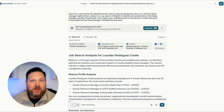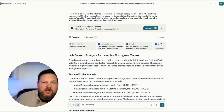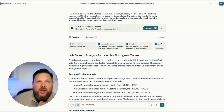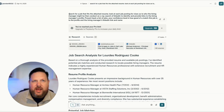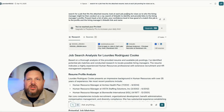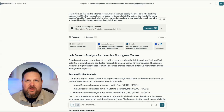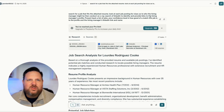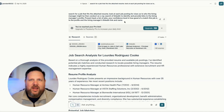As you can see, I've reached my limit — I'm actually not a subscriber, I don't pay for Pro. So the things we're going to look at are things I did with a regular account. I have a more robust prompt that I've come up with since this one, but basically here's what I asked for: search for a job that fits the attached resume and look at each job posting for clues as to who the hiring manager might be. Then conduct an x-ray search of LinkedIn to identify and provide links to the hiring manager's profile, present back a list of jobs, your confidence level, how good of a match this job is to the profile, and the hiring manager's LinkedIn link and name.